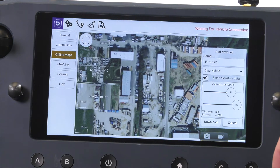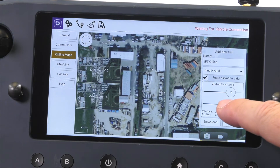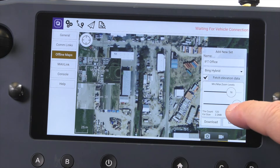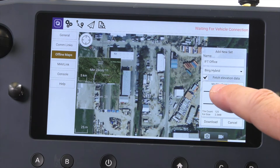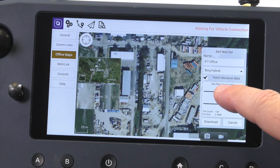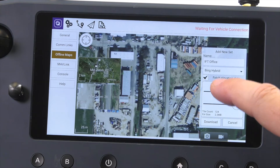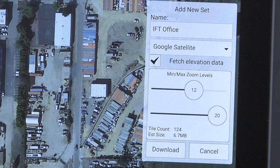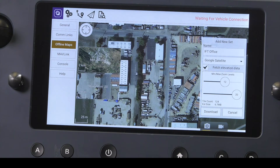The next options will determine how much of the map we will be downloading. Use the slider to determine the minimum and maximum zoom levels. Below these sliders we will see a tile count and the estimated size of the map file. Make sure you have plenty of storage to download the maps needed for your flights.